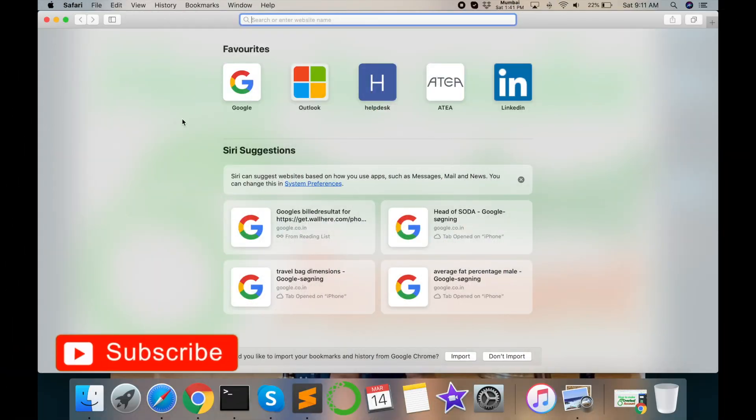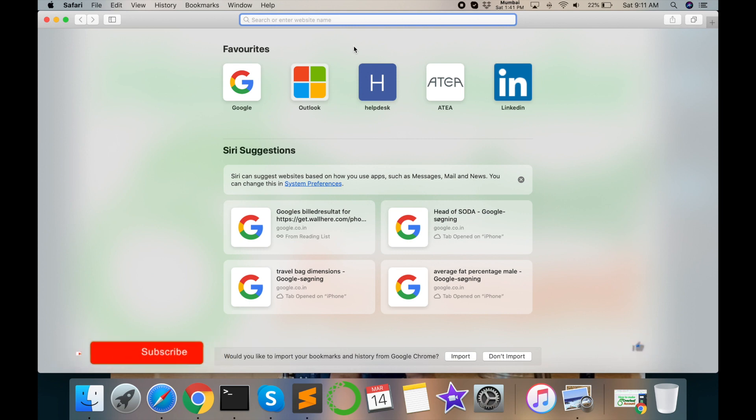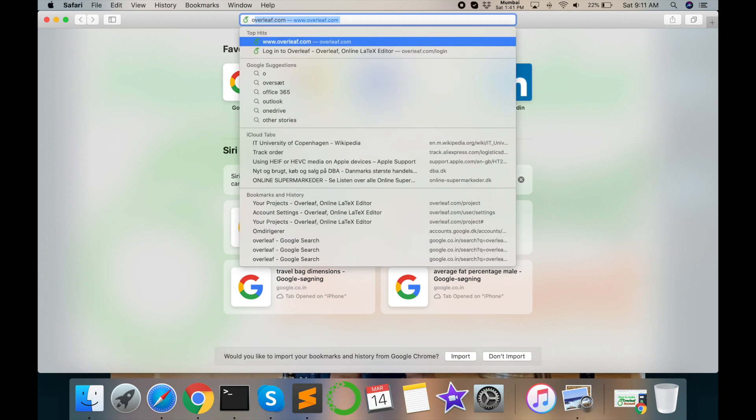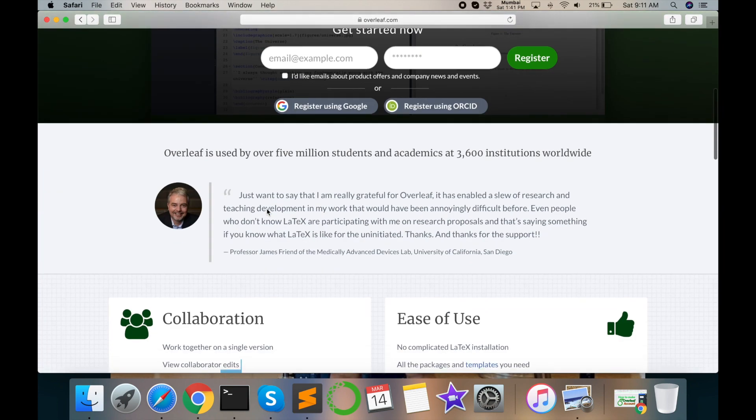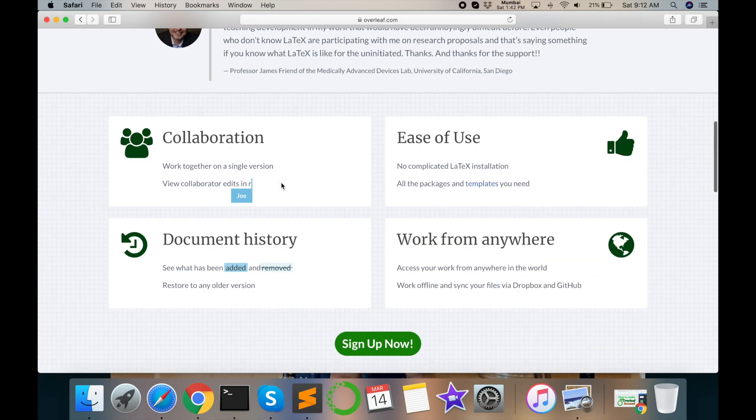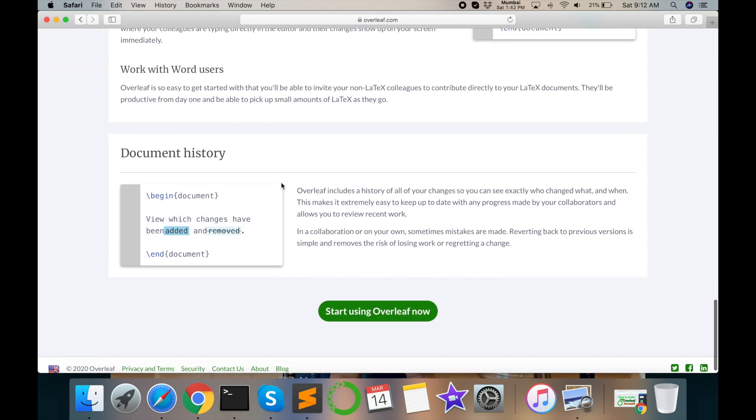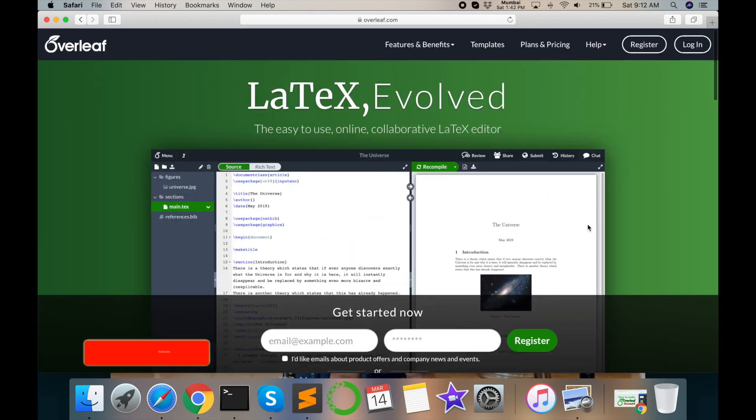First of all, open your Safari browser or any browser you use. Just type here overleaf.com. I opened overleaf.com and this is the front page of Overleaf related page information.